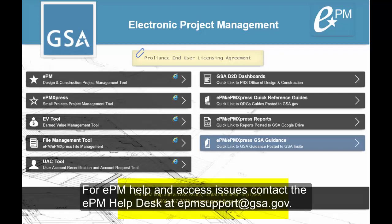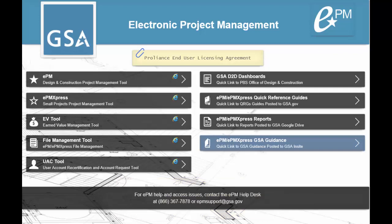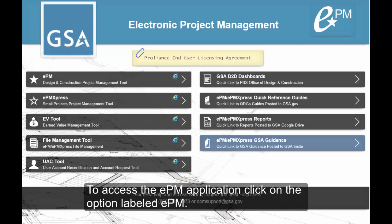For EPM help and access issues, contact the EPM Help Desk at epmsupport@gsa.gov. To access the EPM application, click on the option labeled EPM.